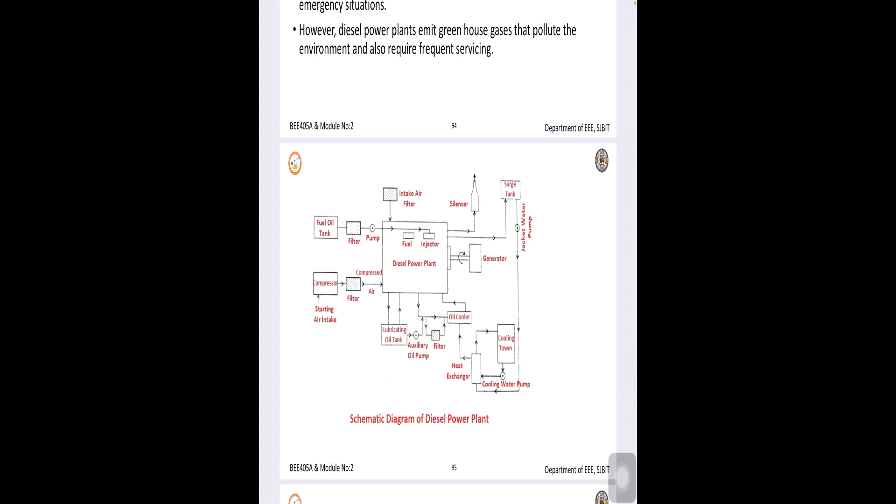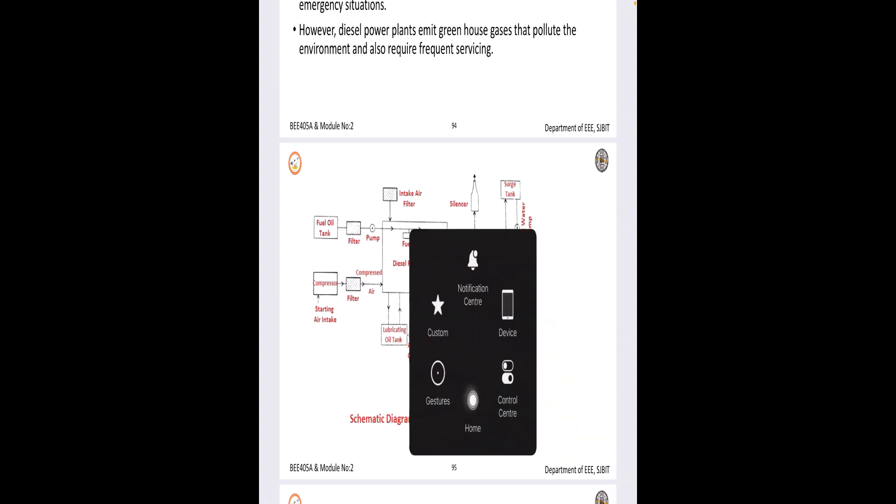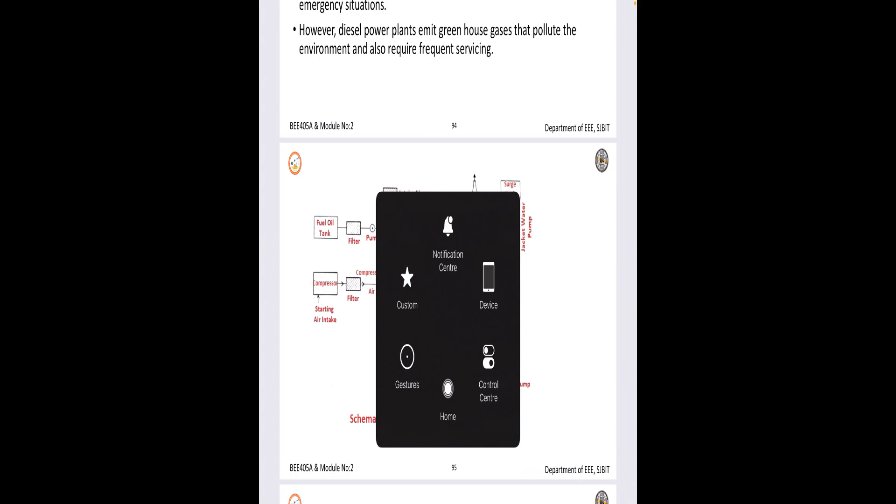Overall, we can say the diesel engine is an internal combustion engine and which works on the principle of compression ignition. So, diesel engines work on the principle of compression and ignition and they generate the electricity based on the principle of this. Hope you understood diesel power plant and its operation. Thank you.